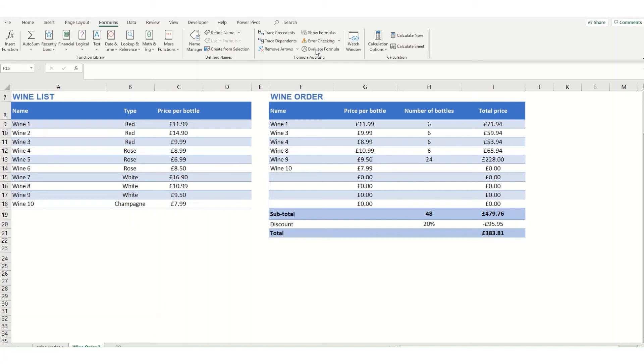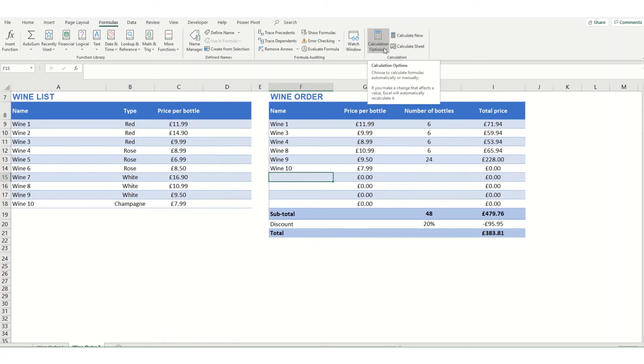Some other useful options to understand before you start working with formulas and functions are these calculation options. Now by default your worksheet will generally be set up to calculate all formulas automatically.